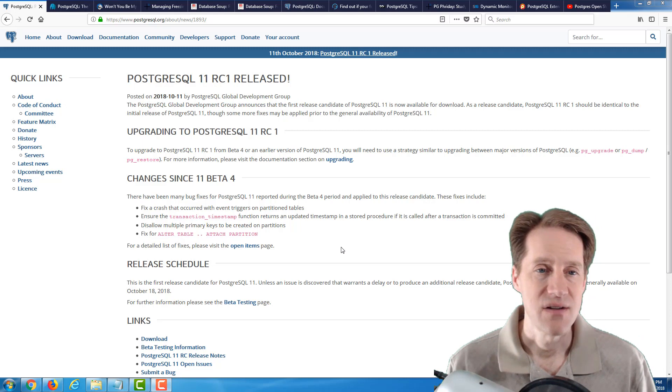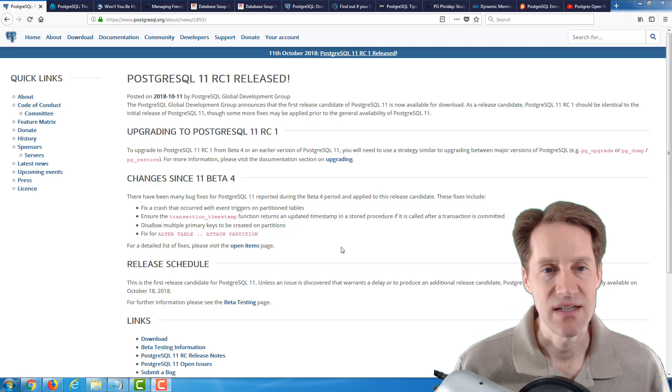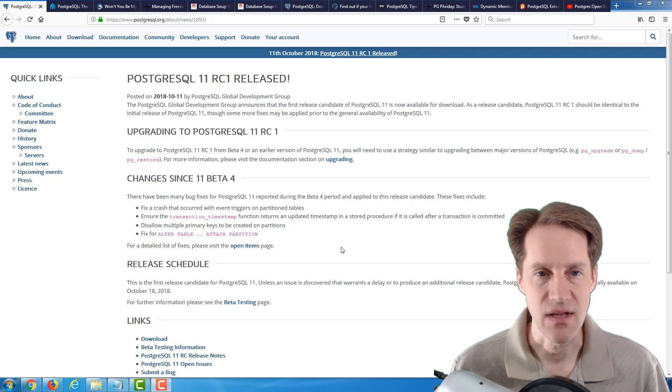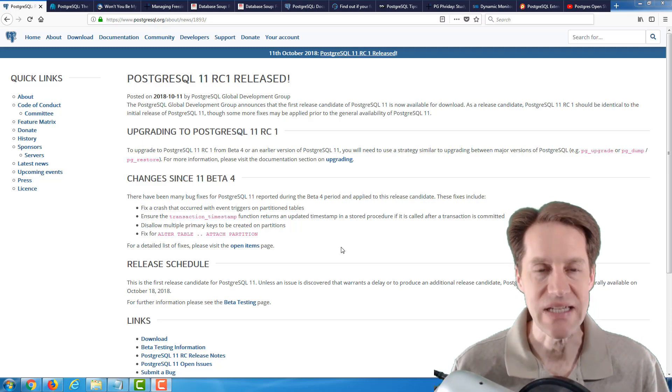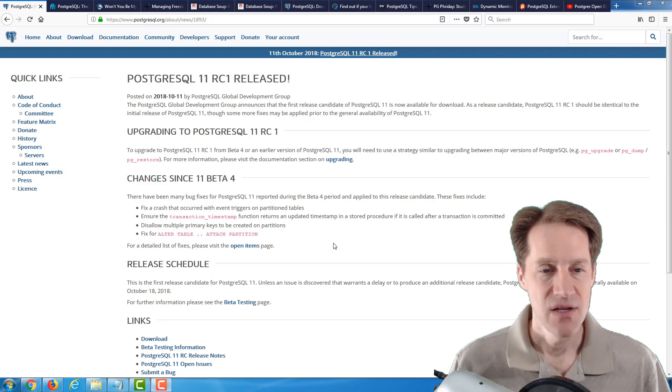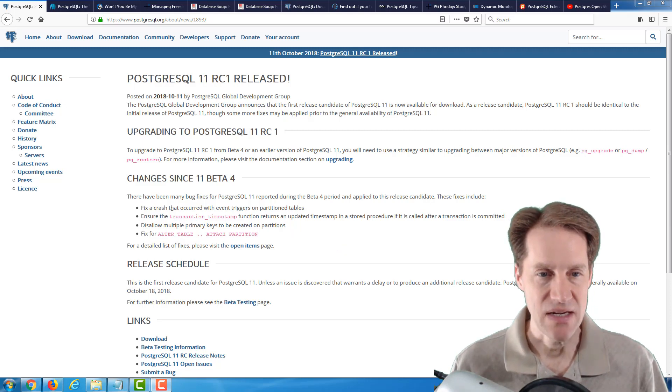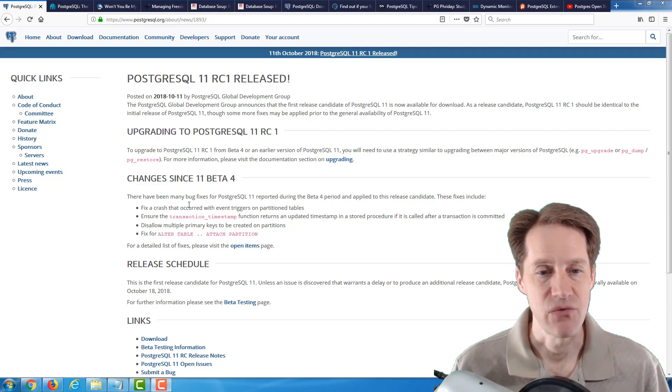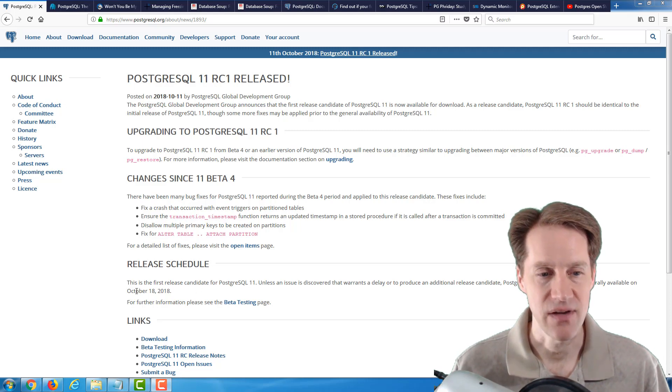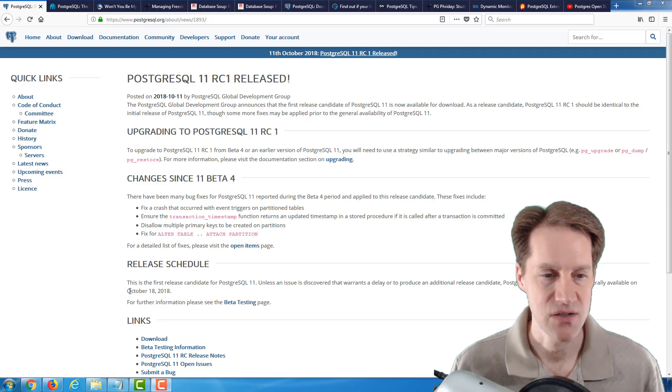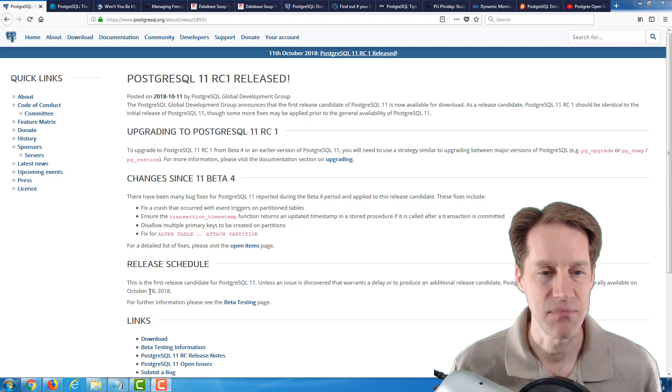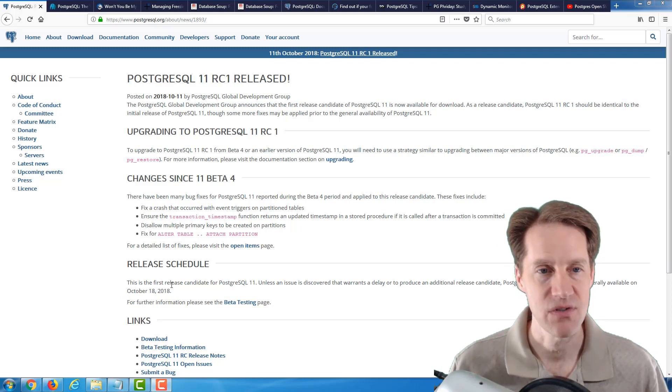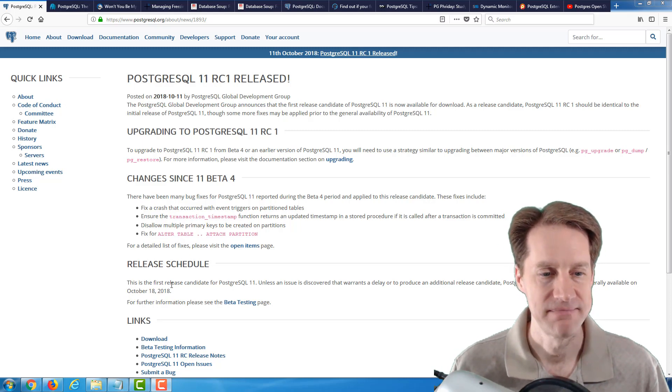Our first piece of content is a notice that PostgreSQL 11 Release Candidate 1 is released. Not too many changes since beta 4, mostly bug fixes. So basically, our release date's approaching quickly, and as mentioned in last week's episode, October 18th appears to be the release date for PostgreSQL 11.